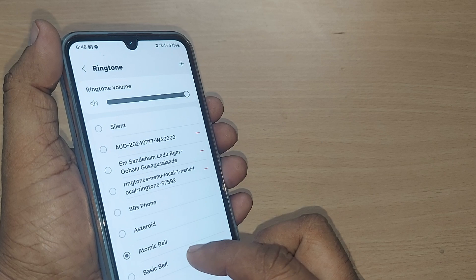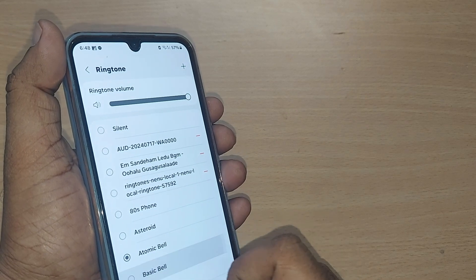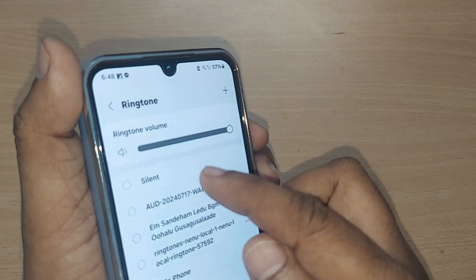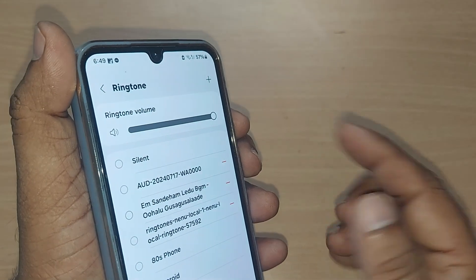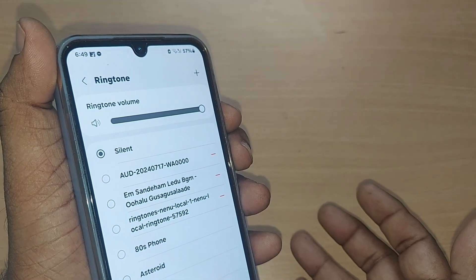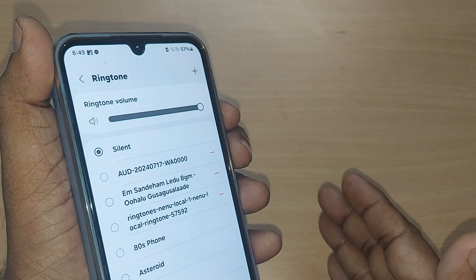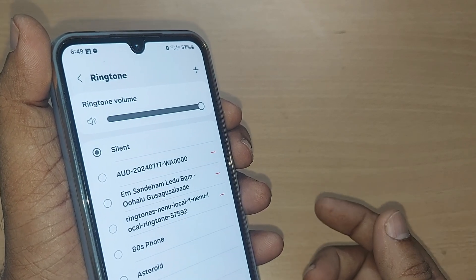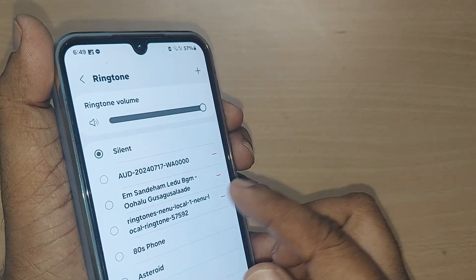'Atomic Bell' will have its own ringtone, 'Basic Bell' will have its own ringtone. You can also select 'No Ringtone' for silent mode — if you select that, you won't get any ringtone whenever you receive a call. You can always change it as needed.